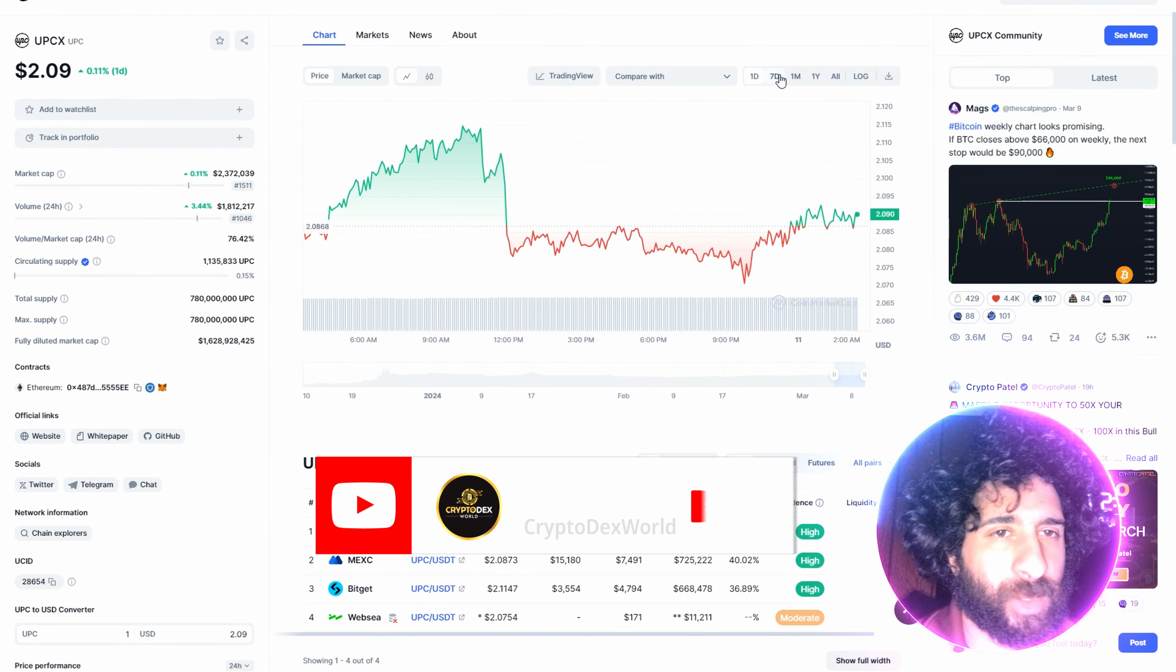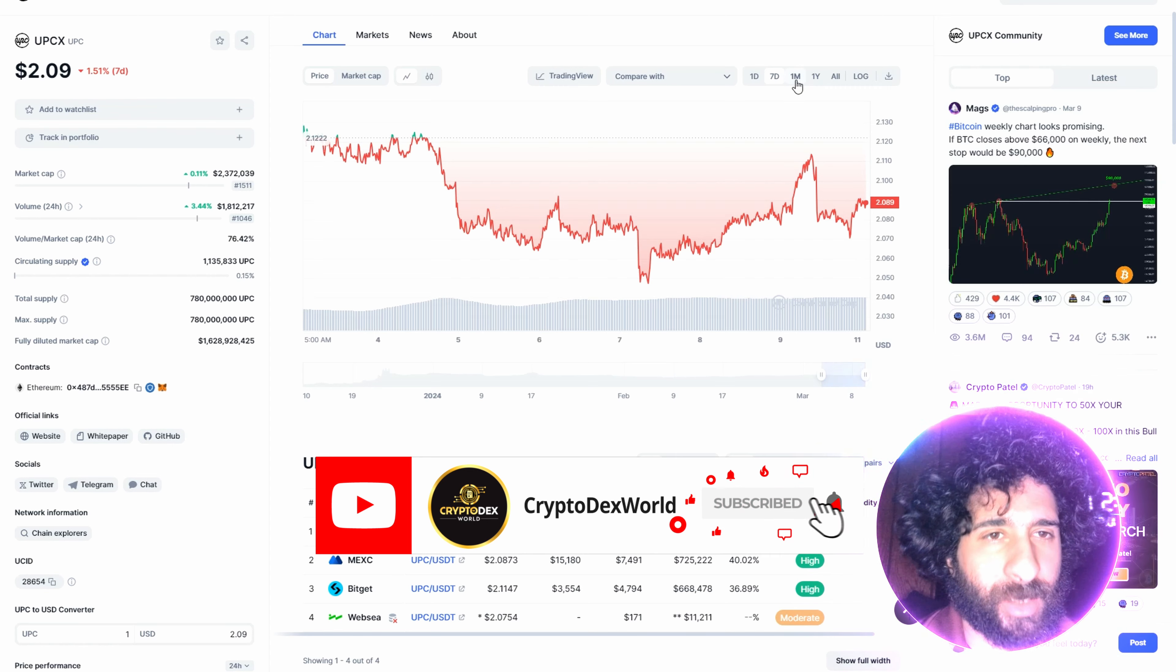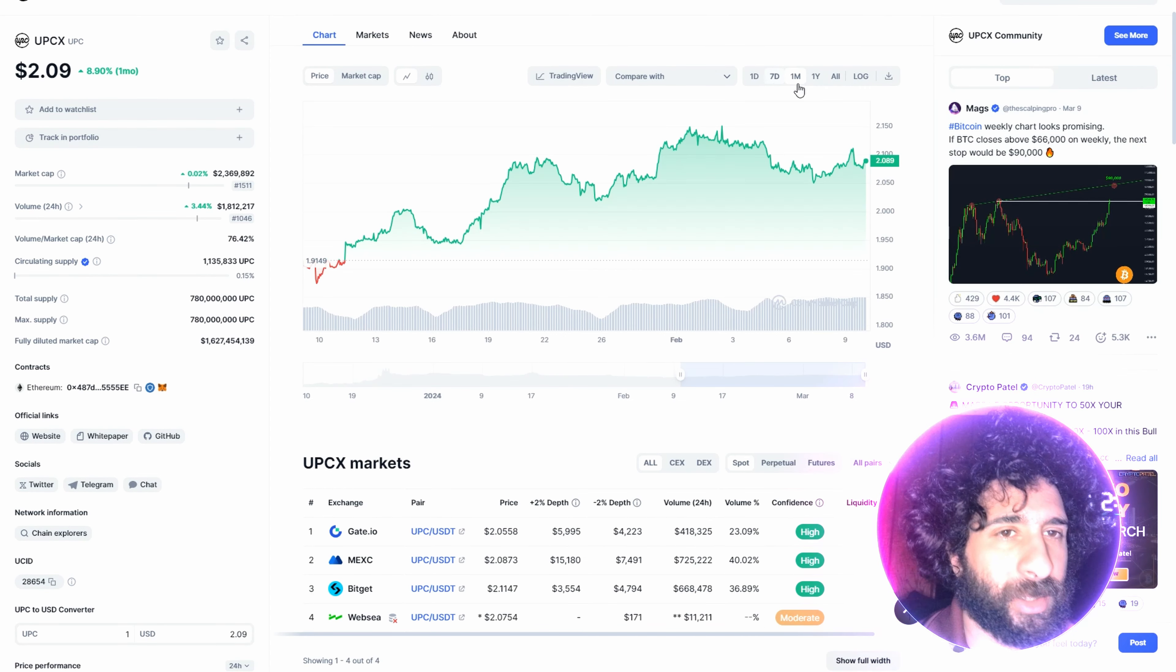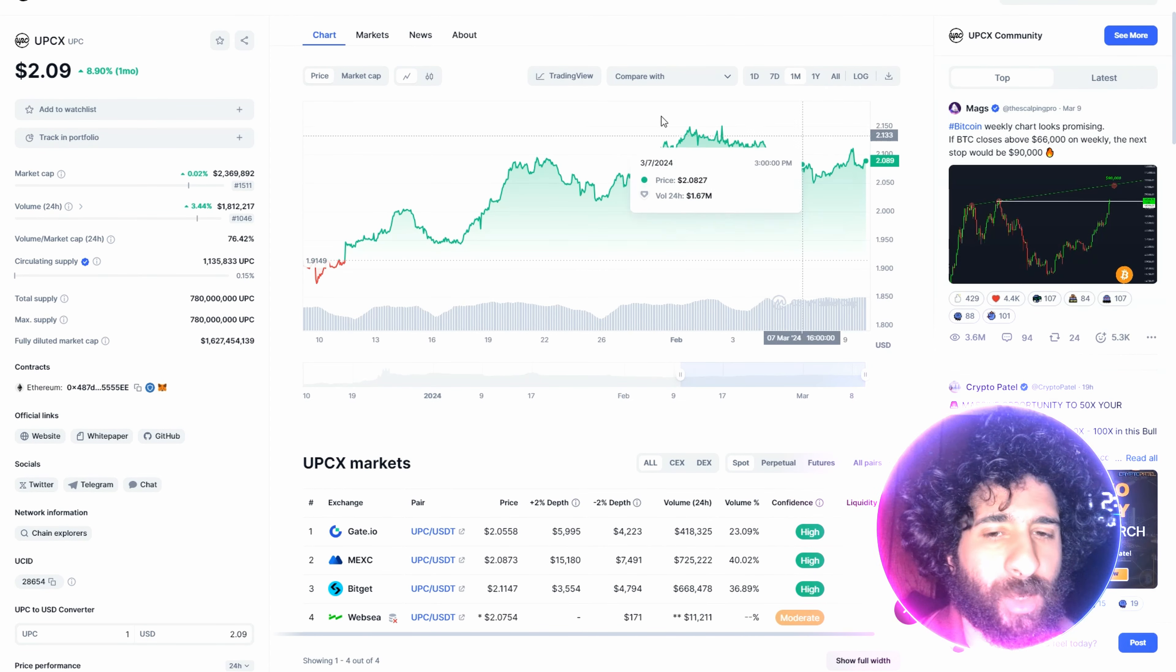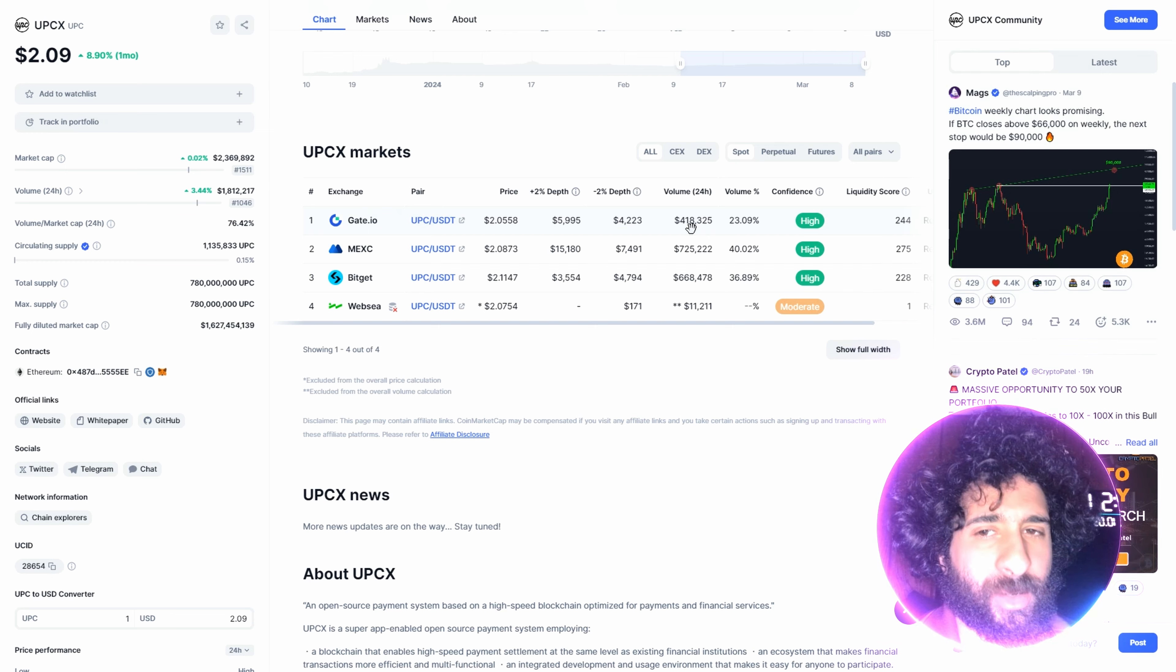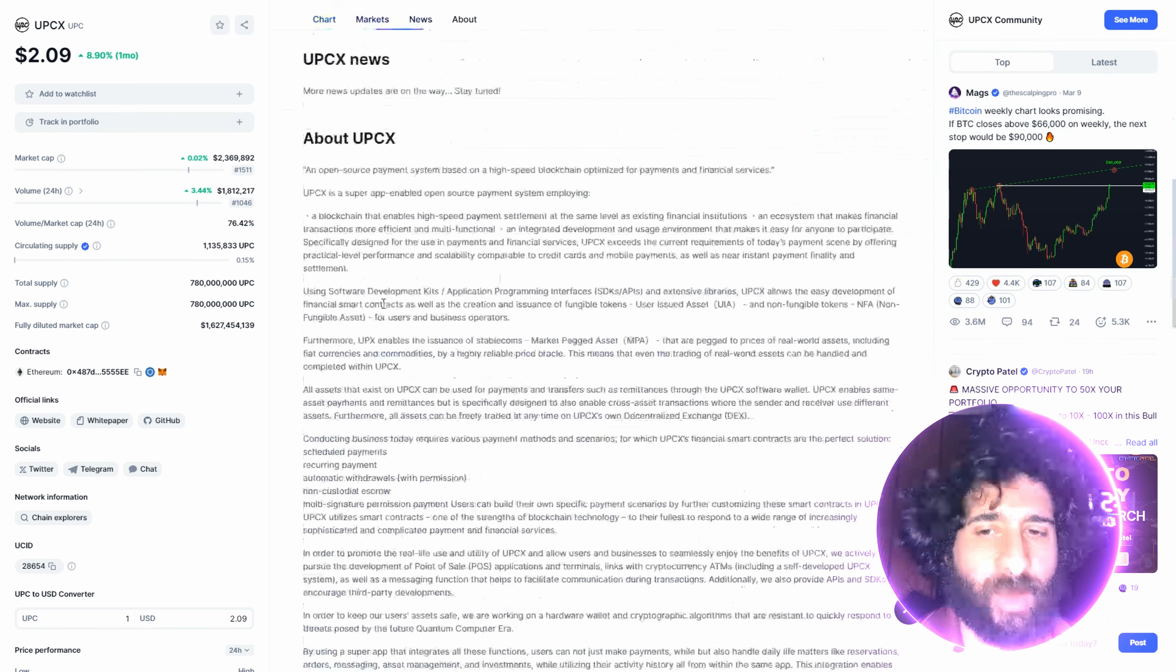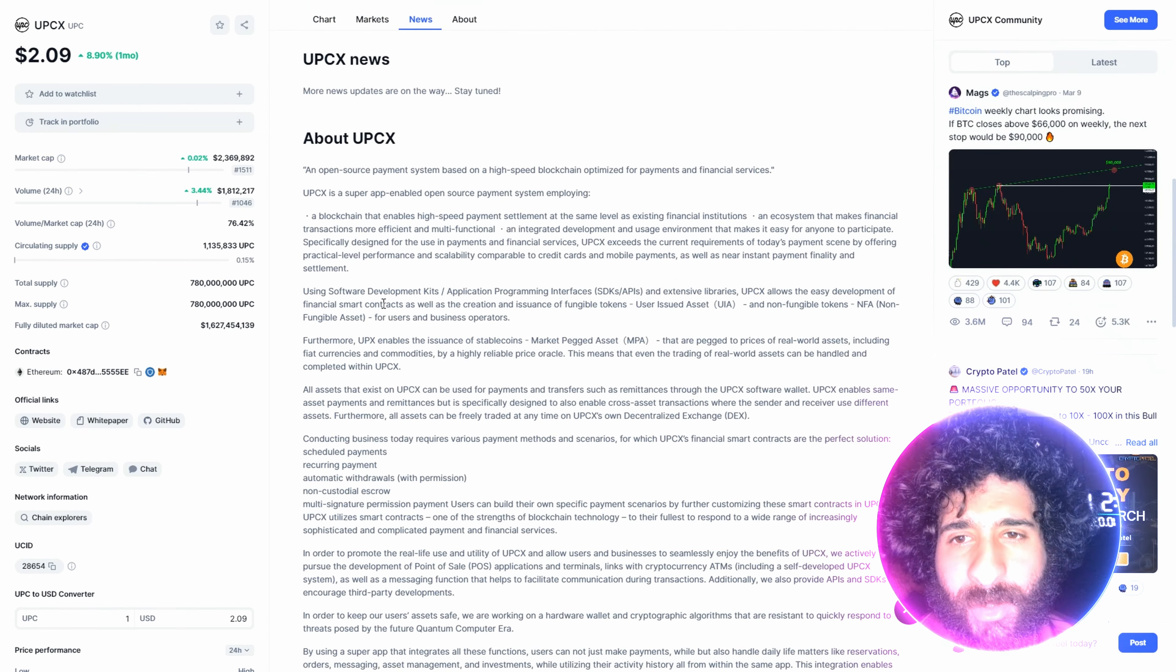UPCX, is it going to the moon? We can see some cool things in the charts right here. We can see some spikes, we can see a little bit of dips, and we can see what's going on with one month. So this is looking promising. Also, we can see the market volume right here on Gate.io, Mexi, BitGet. What is this all about?